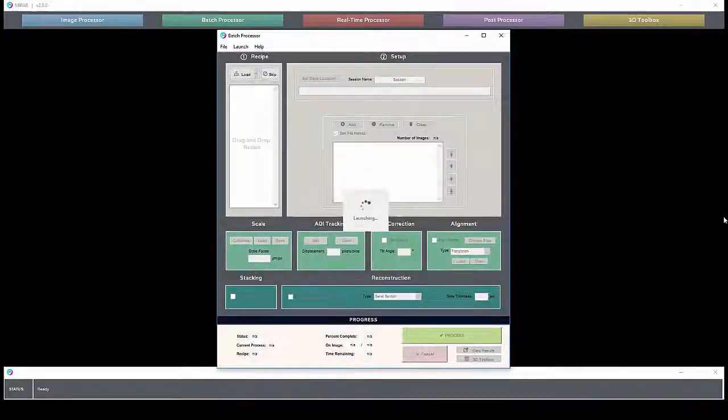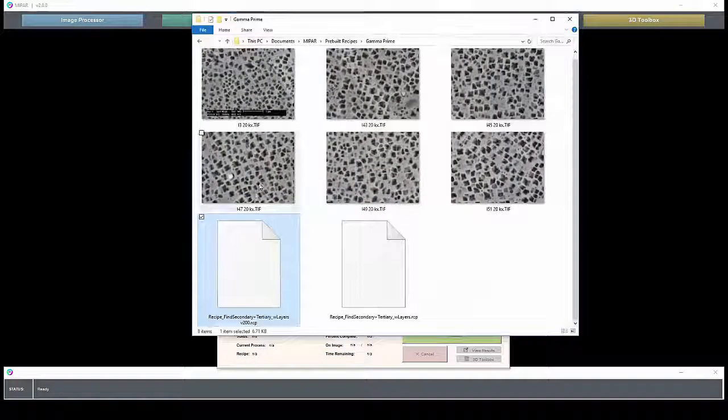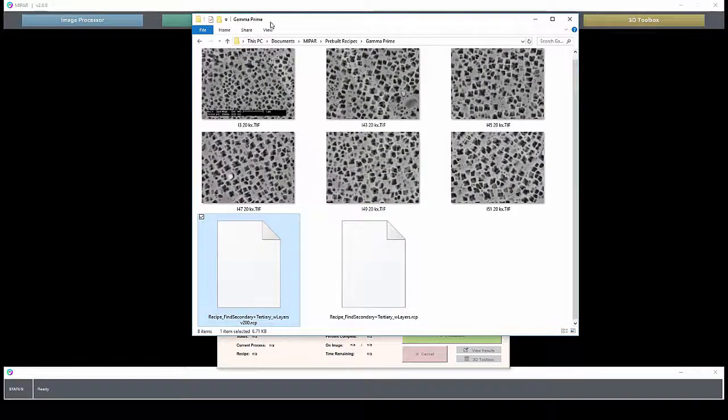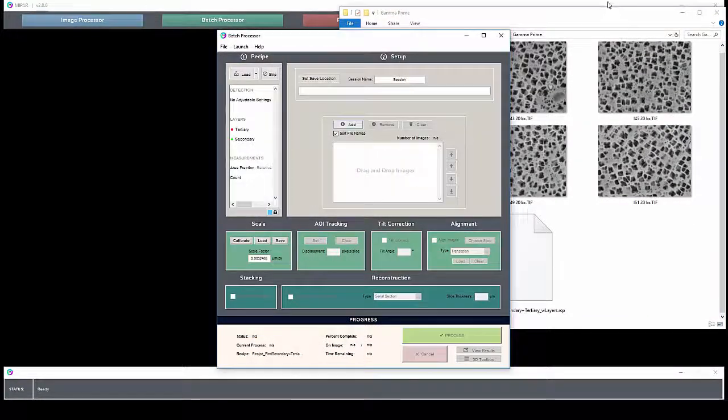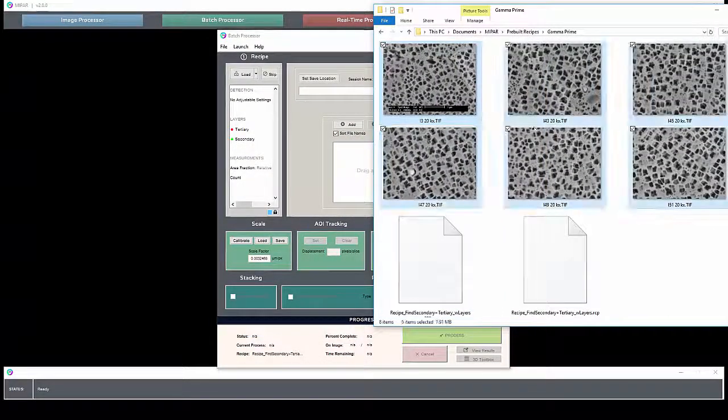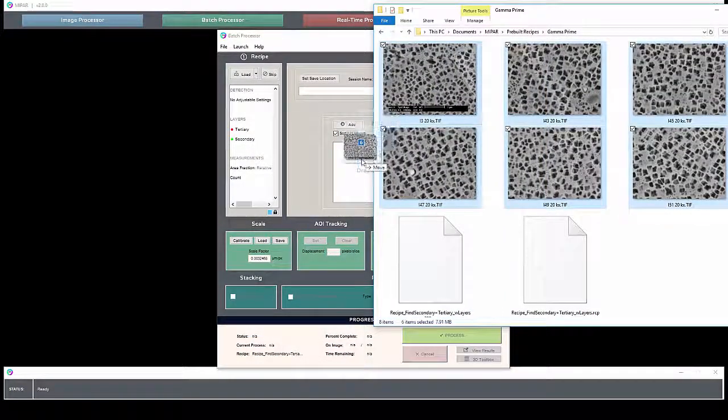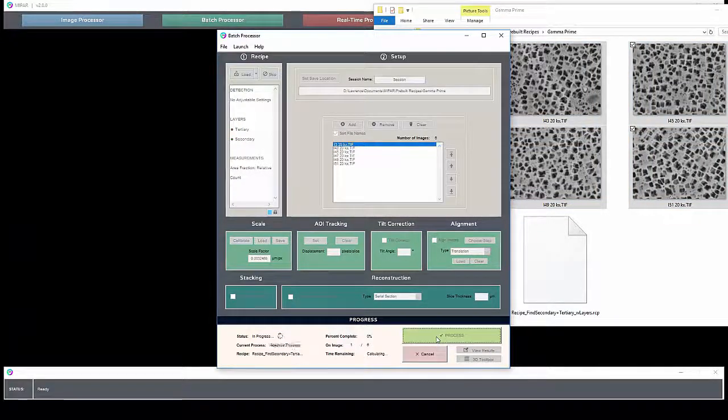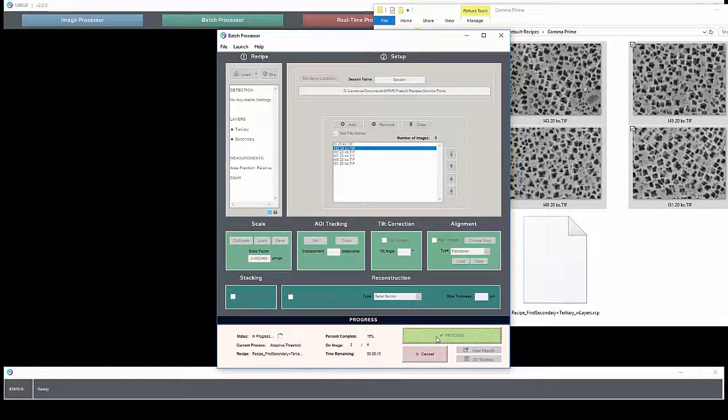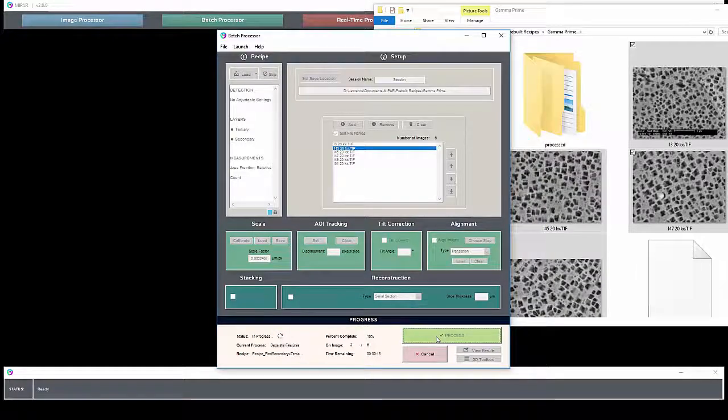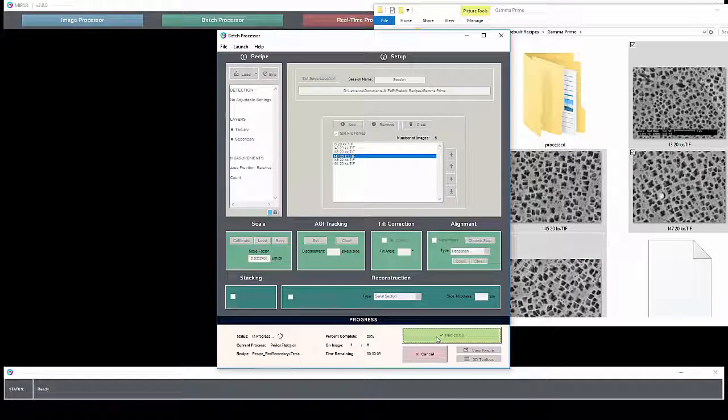As we wind up our introduction to MIPAR, I want to just briefly introduce the batch and post processors. Once you have your recipe developed, you can apply it to a large number of images in the batch processor. Simply load them in, like so, and hit process. Now I recommend doing this during recipe development as well as after, so you can check each chapter and make sure it works for all of your images before moving on to the next chapter.